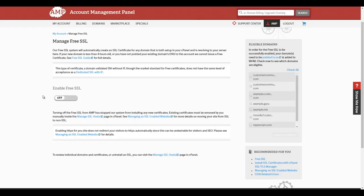On the Manage Free SSL page, under Enable Free SSL, flip the switch.